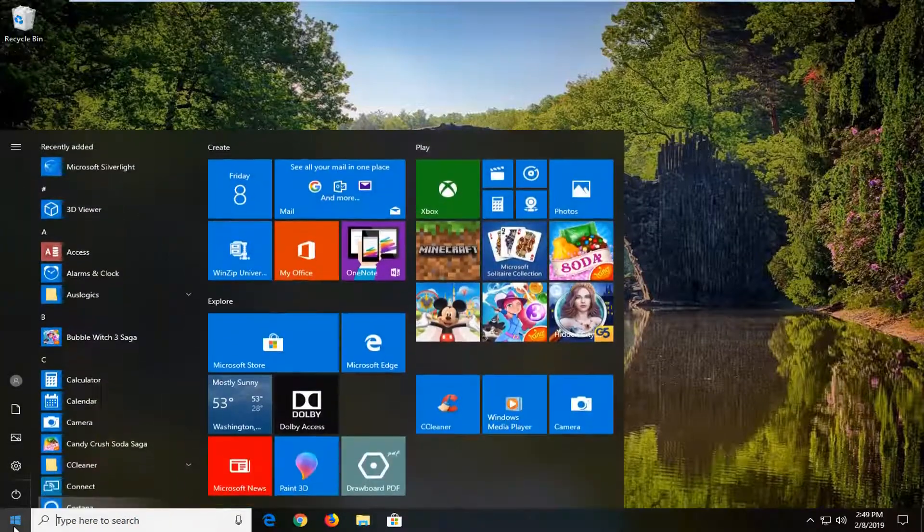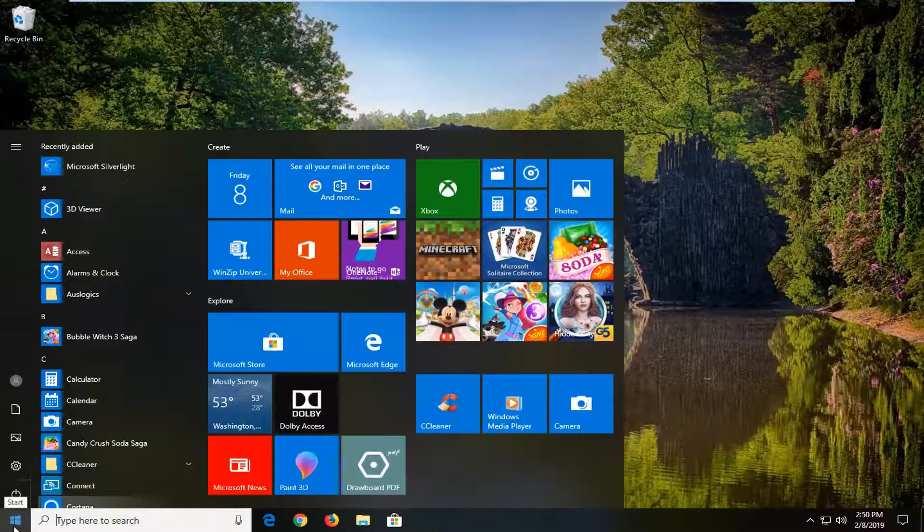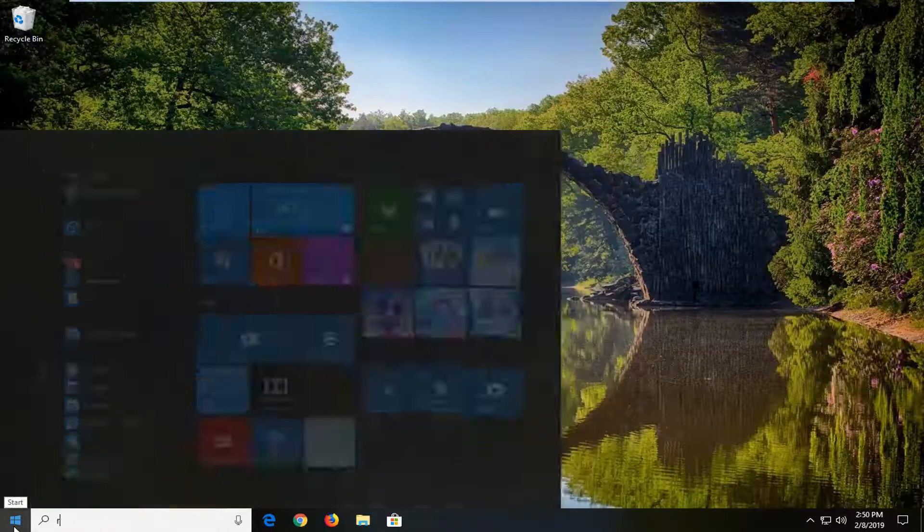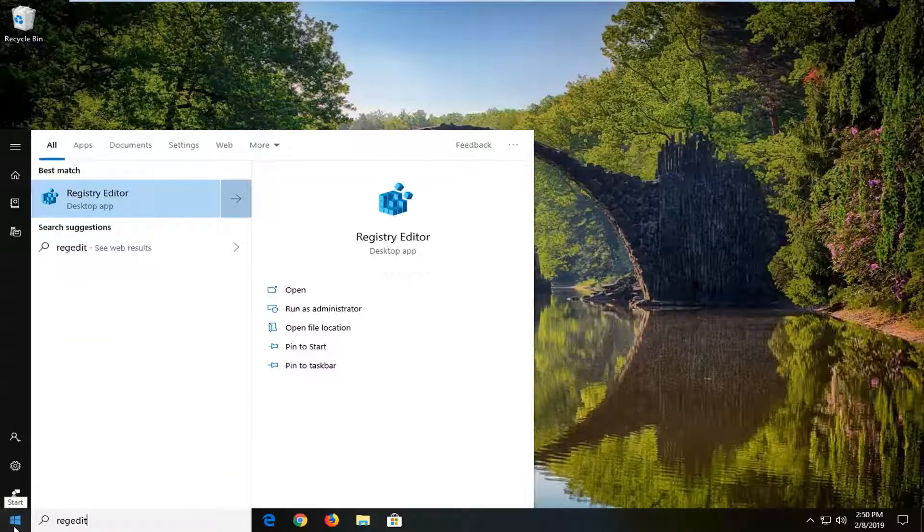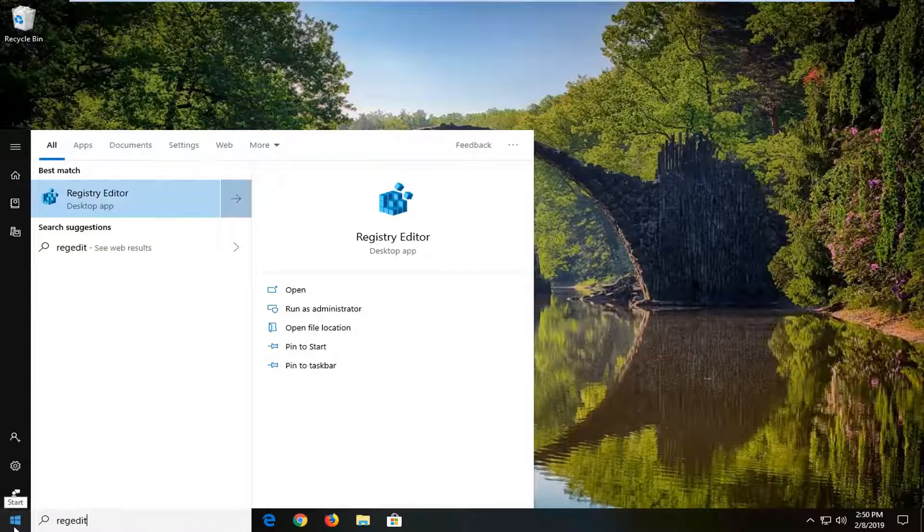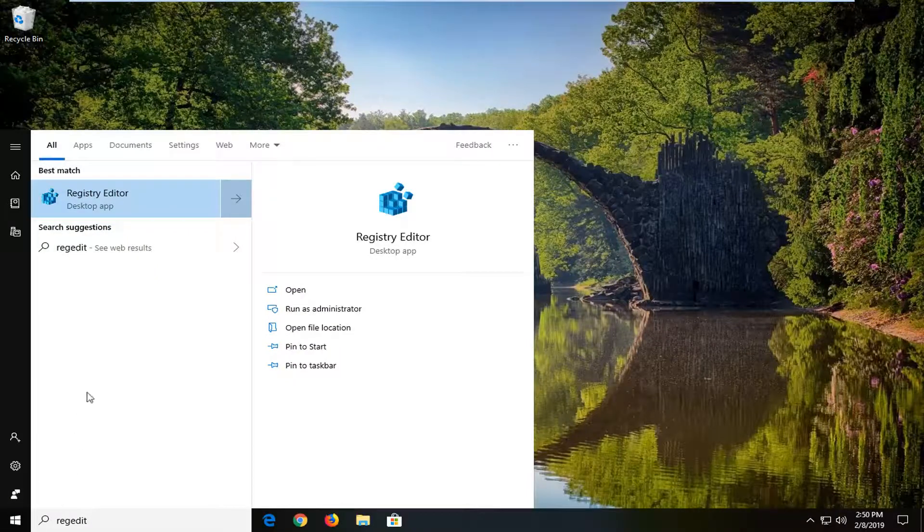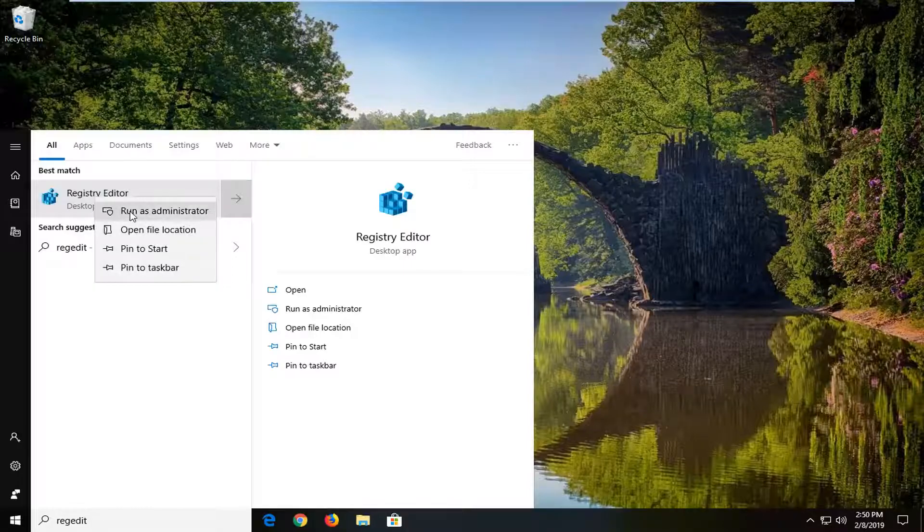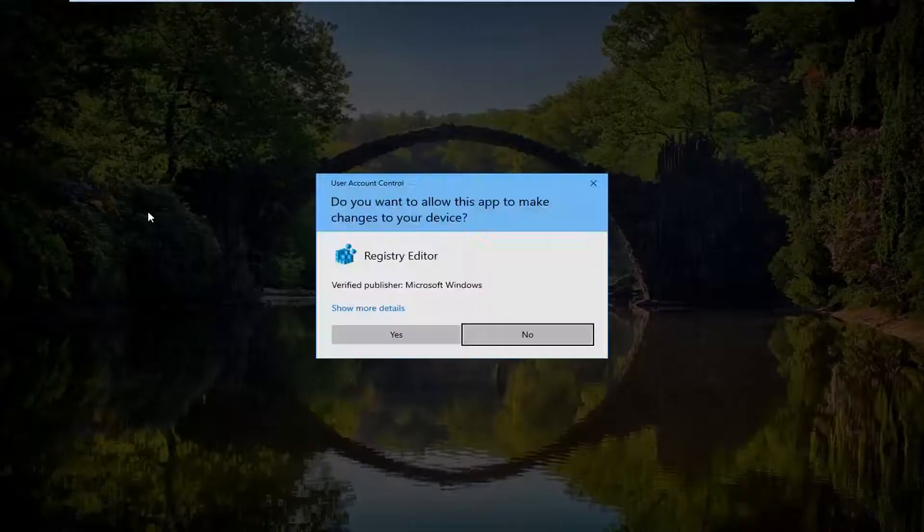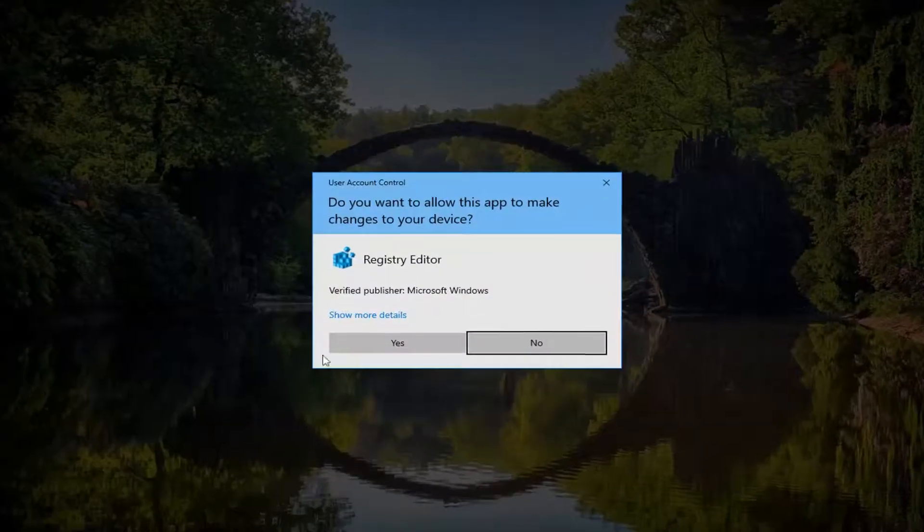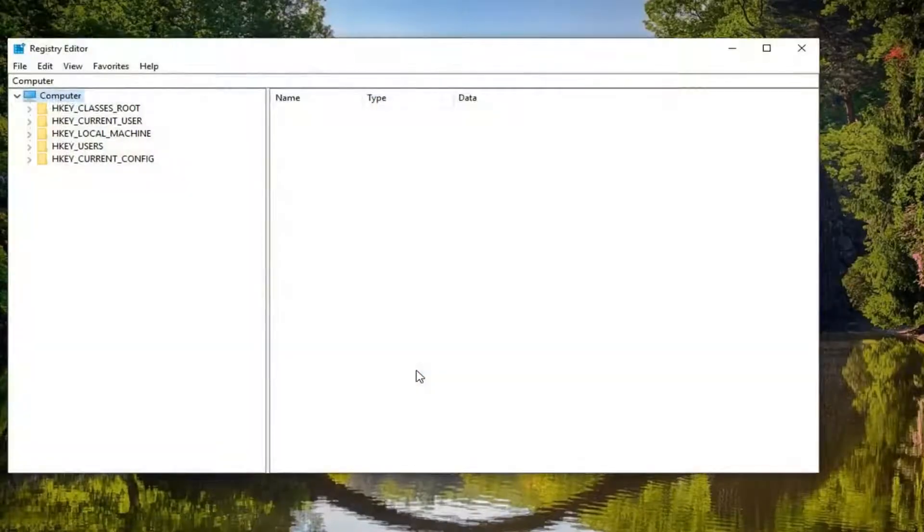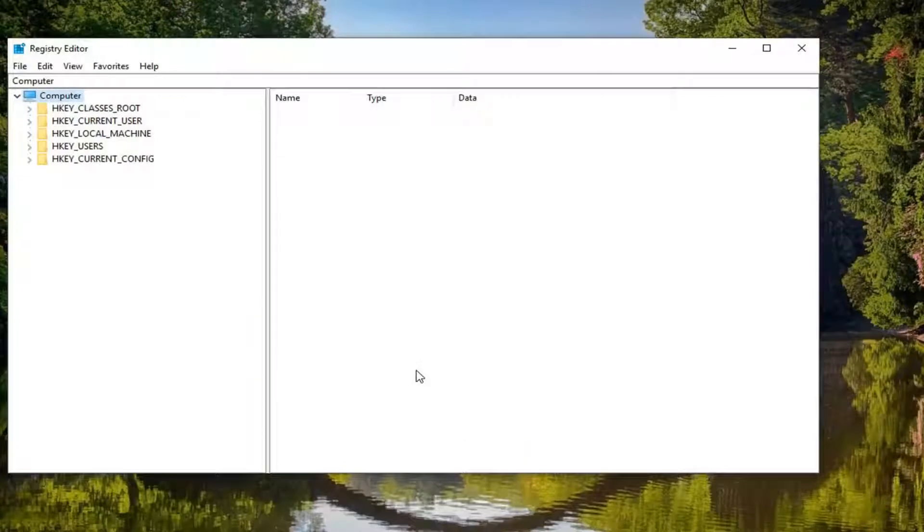First thing you want to do is open the start menu. Click on the start button, type in regedit (R-E-G-E-D-I-T), the best match should be Registry Editor. Right click on that and then left click on run as administrator. If you receive a user account control prompt, go ahead and click yes.